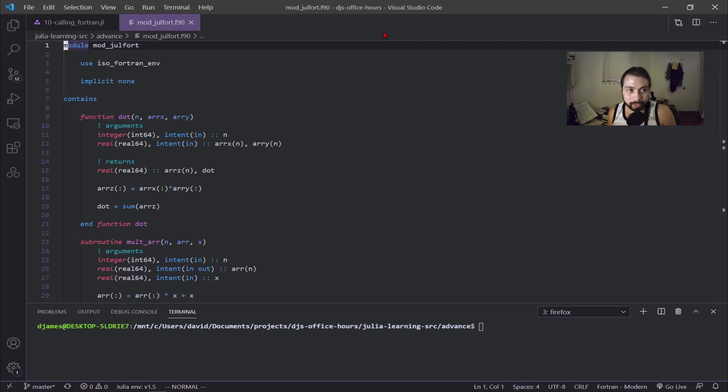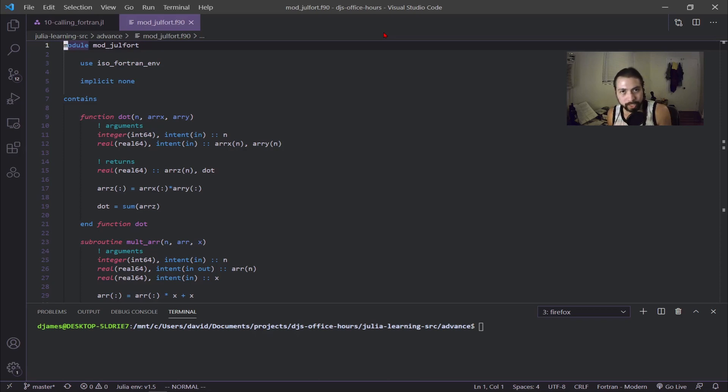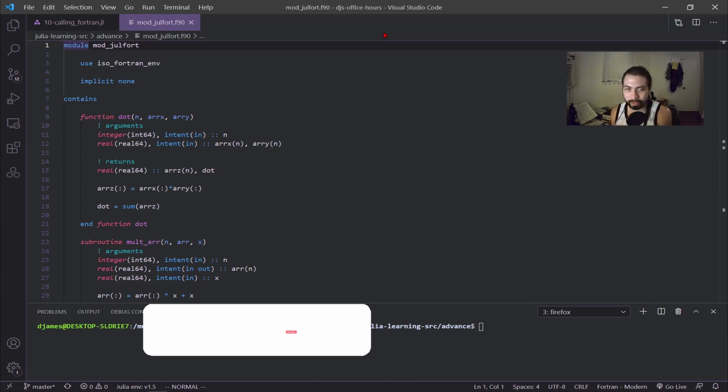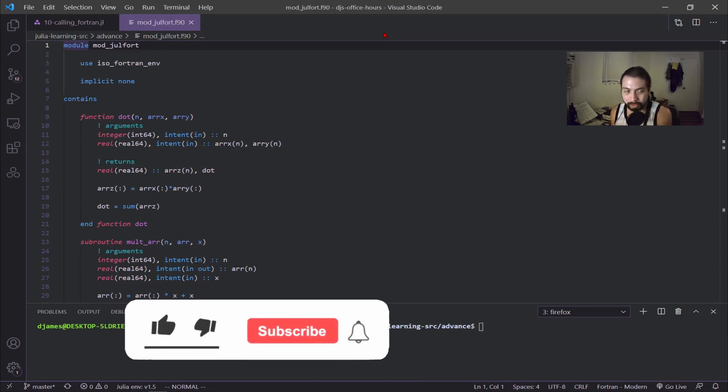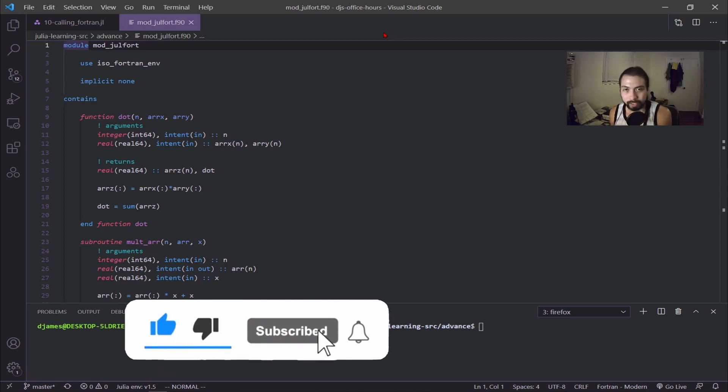Alright, what's up guys? So this week we're going into interfacing with Fortran code, essentially calling Fortran code with your Julia scripts. If that sounds cool to you, please give this video a like and subscribe.